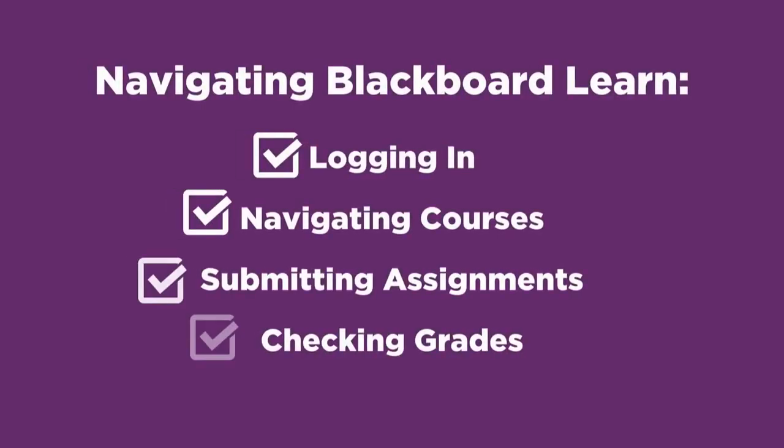In this video, we've looked at how to log into Blackboard and how to navigate each of your courses successfully this semester.